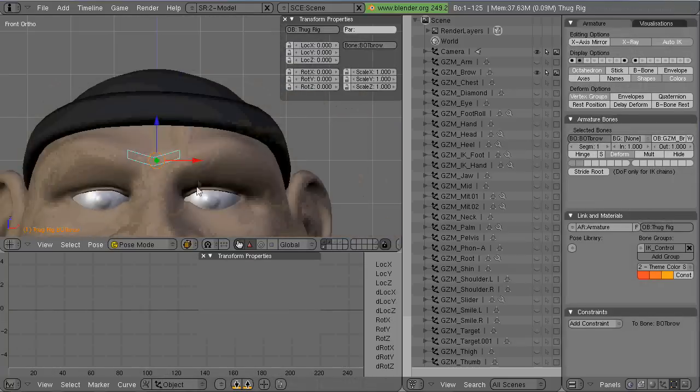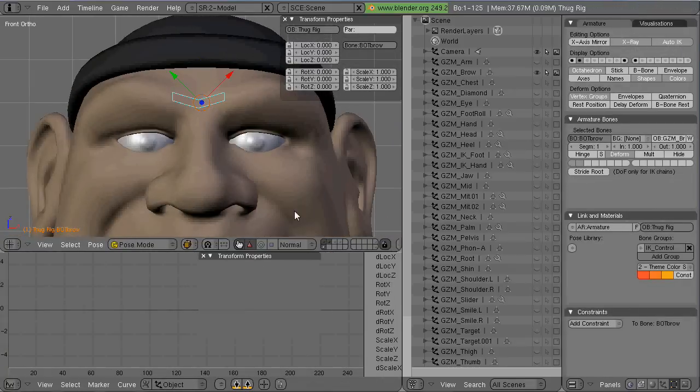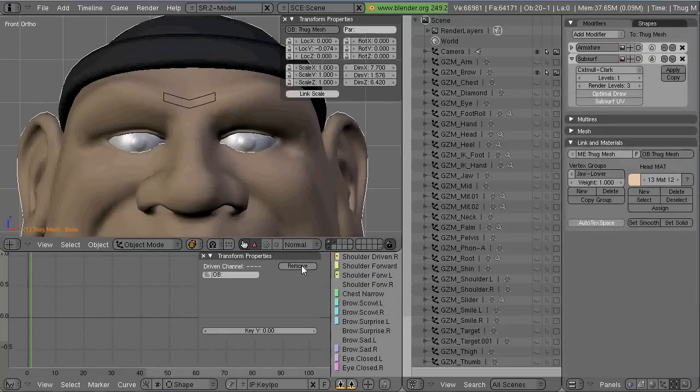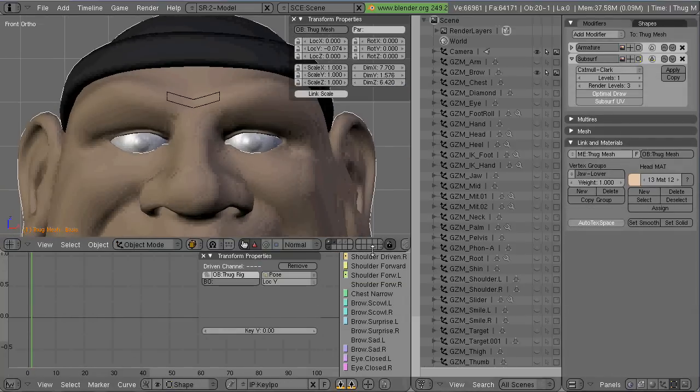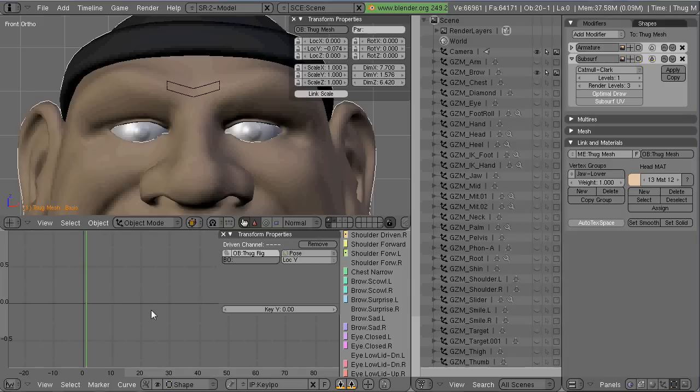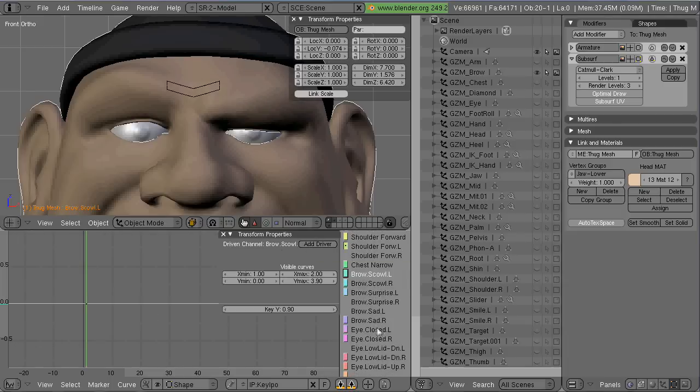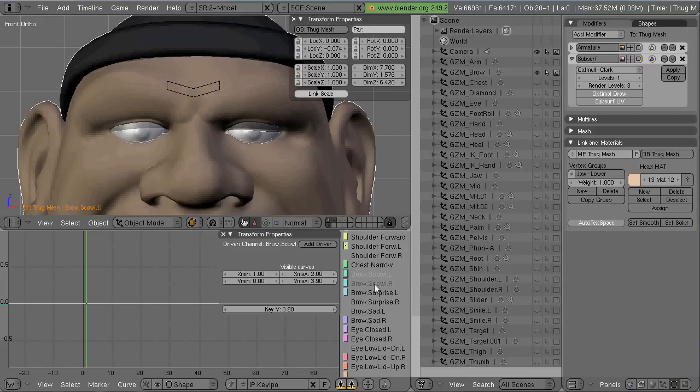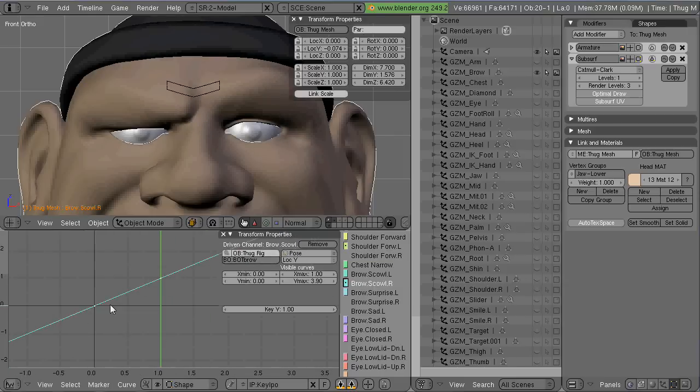So now what I'm going to do is I've got my IPO editor open. I'm going to select the mesh, and in the IPO editor I will select a shape key. And I think I'm going to do a brow scowl.